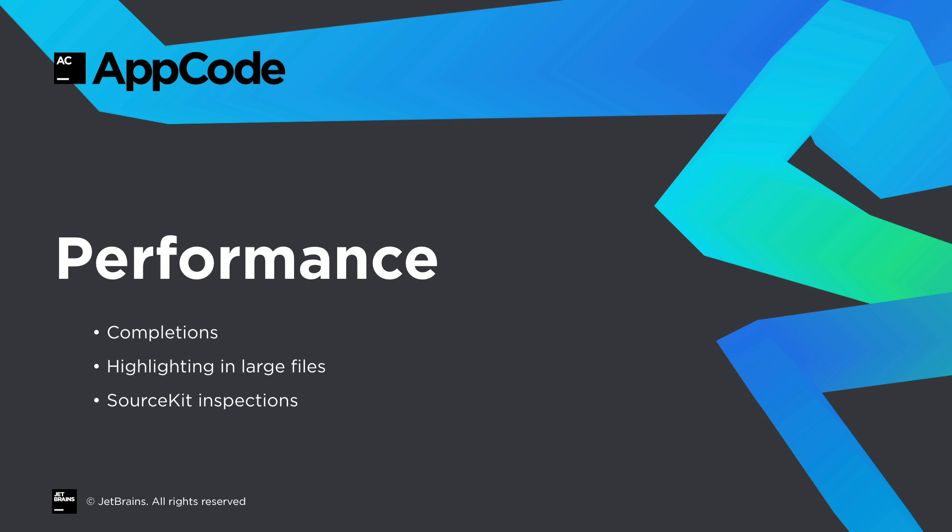There have also been some big improvements to performance, particularly in completions, highlighting in large files with complex closures, and source kit inspections. So if you've had any issues with these in the past then do give this release a try.